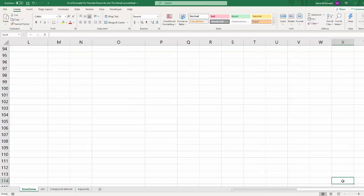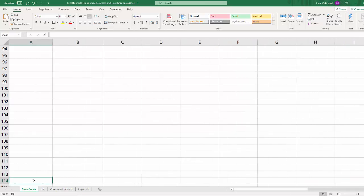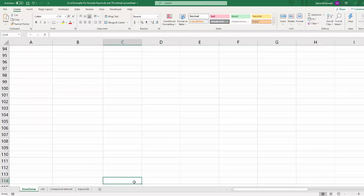We come all the way down here to column X, row 114, which means Excel is thinking all of these cells in here are part of the active worksheet. The reason that happened is because somewhere in one of these cells I did some formatting and tricked Excel into thinking that it was part of the range.